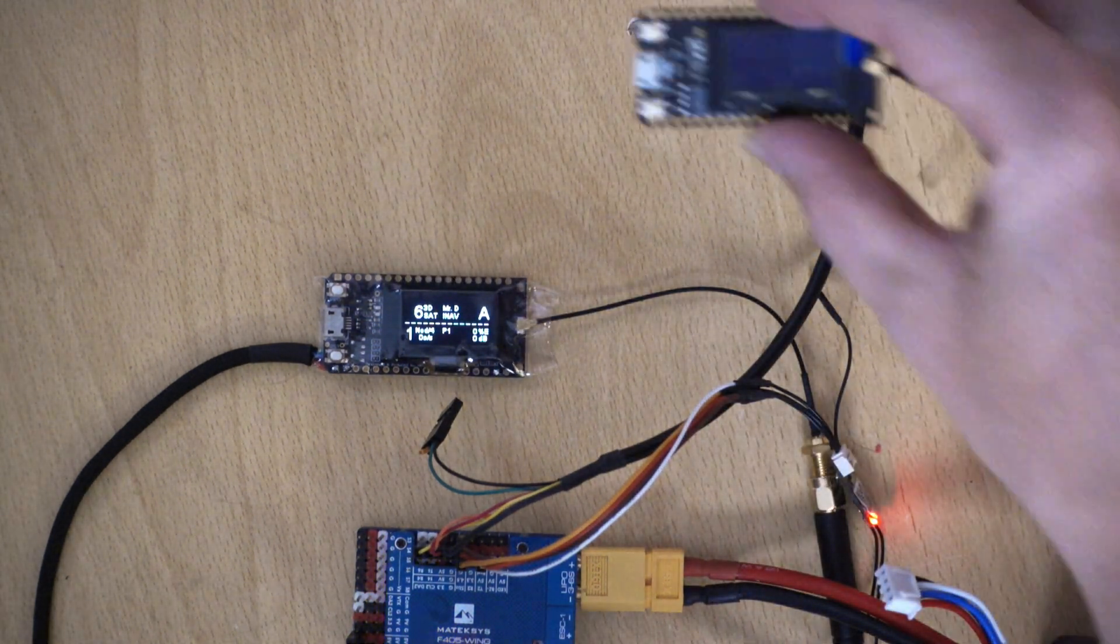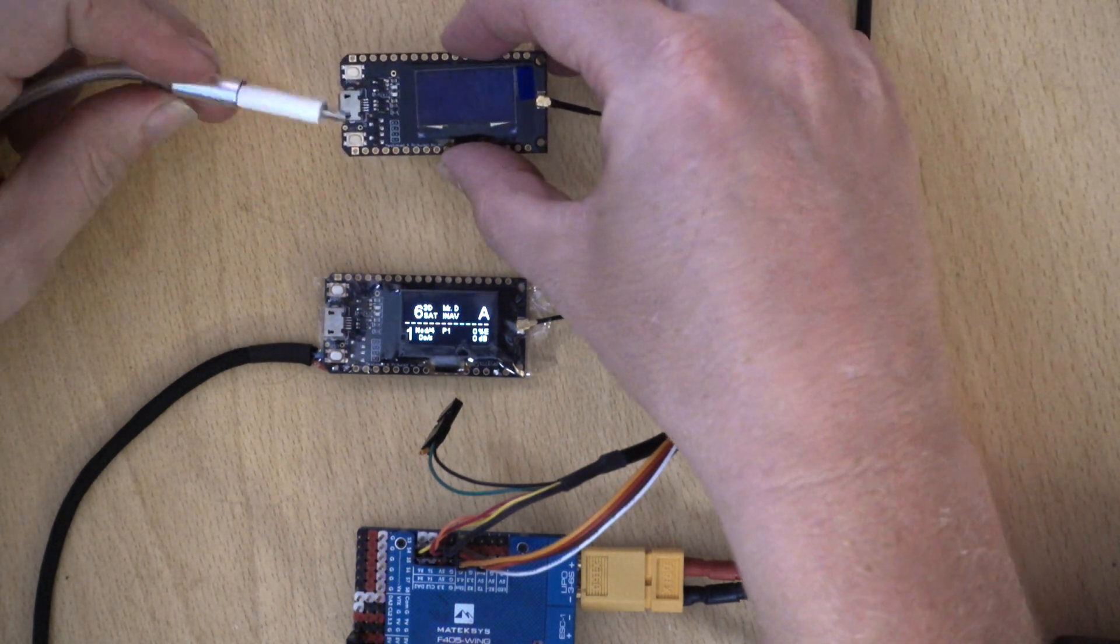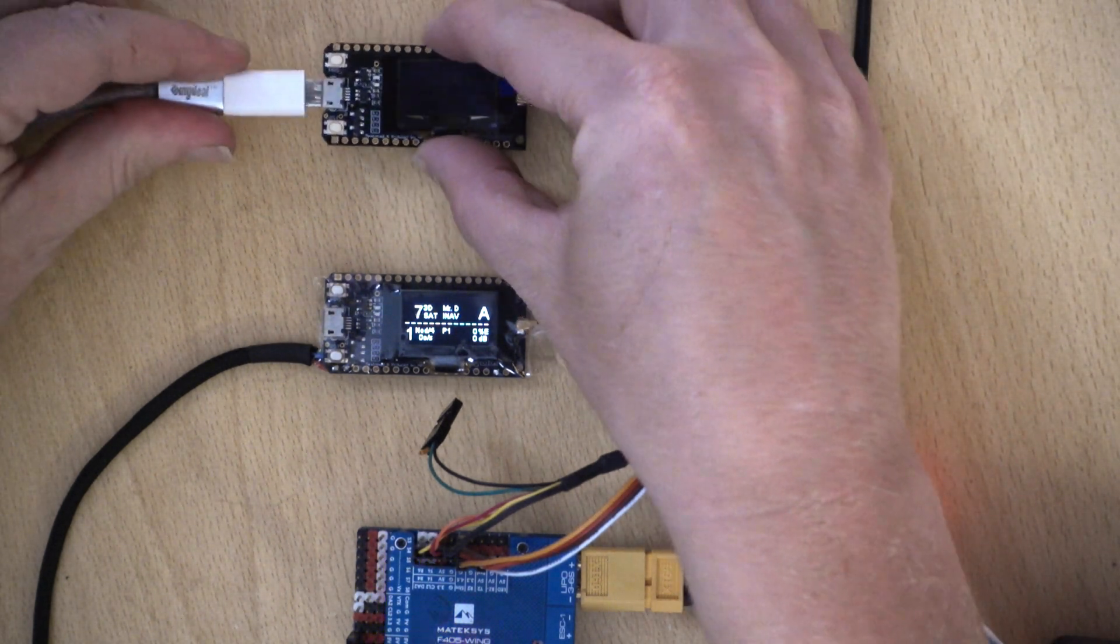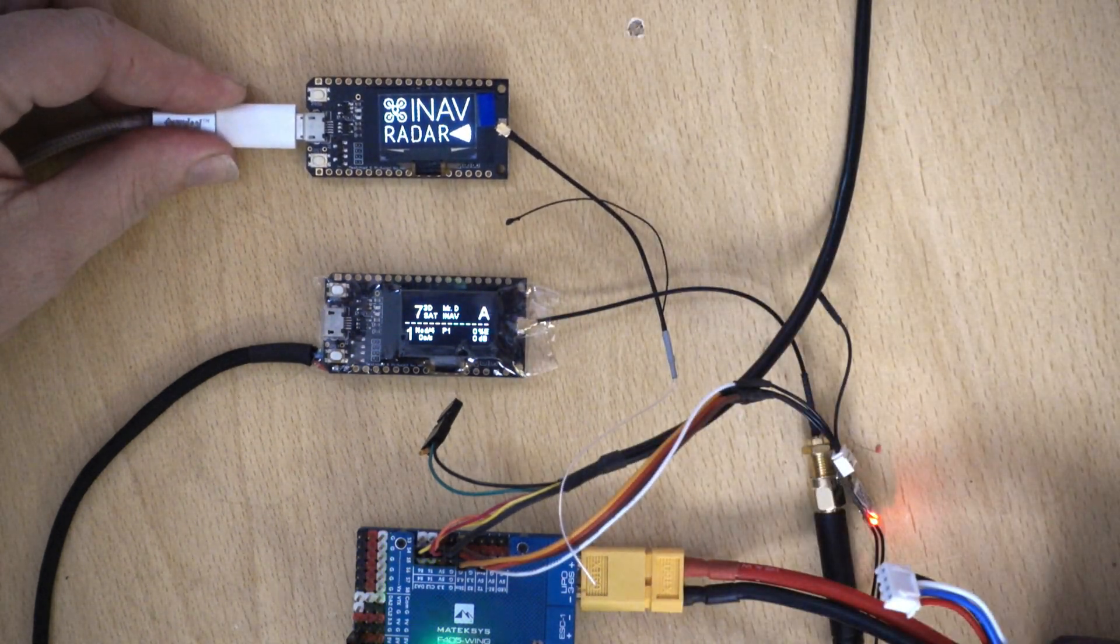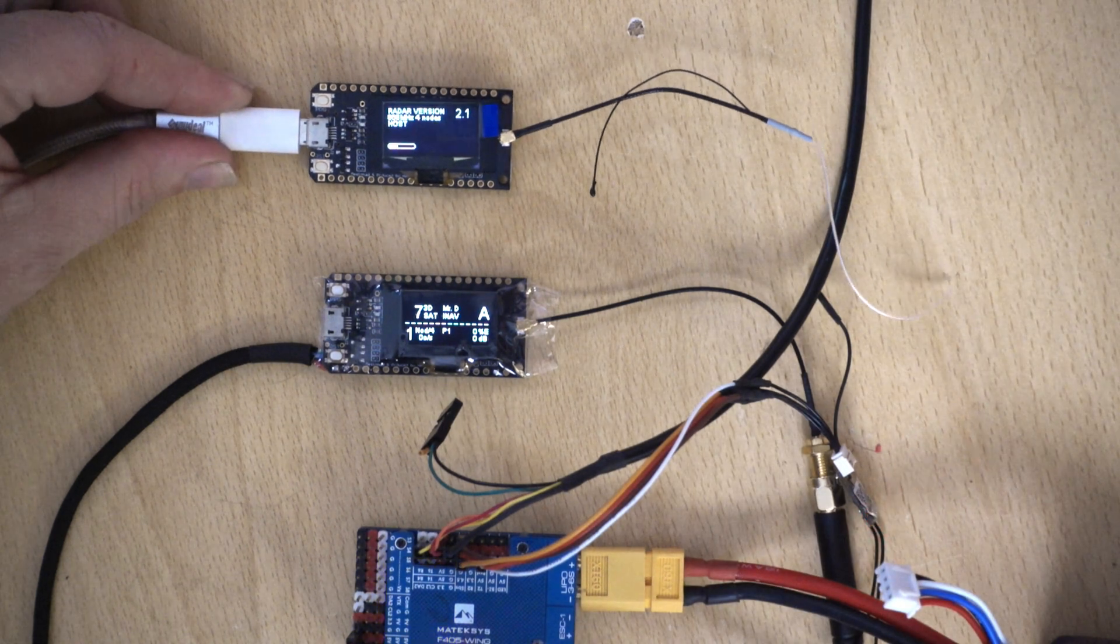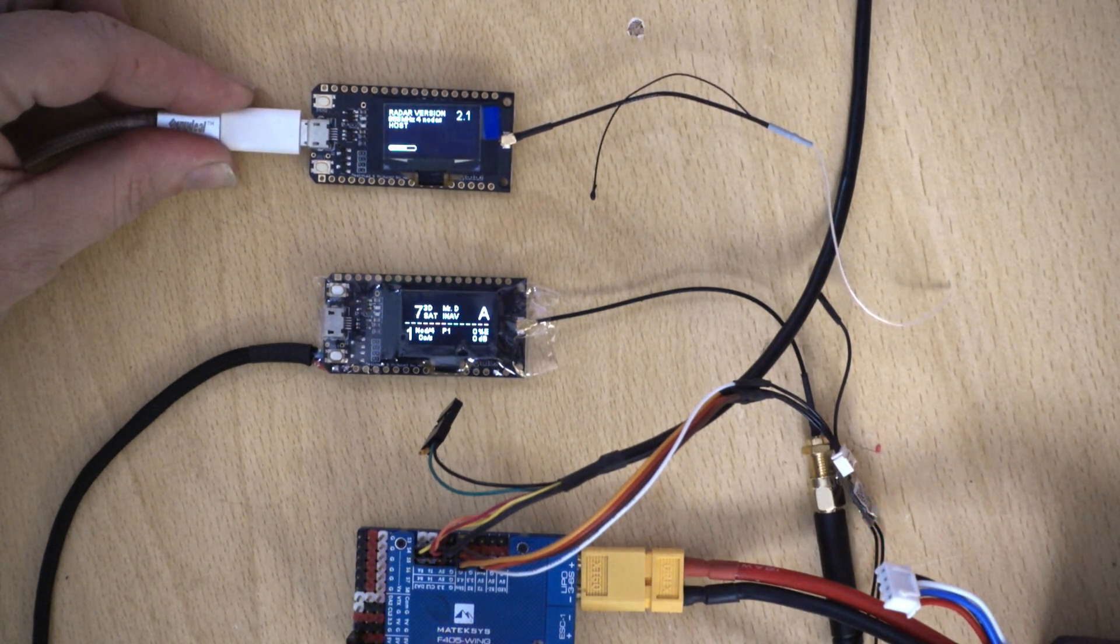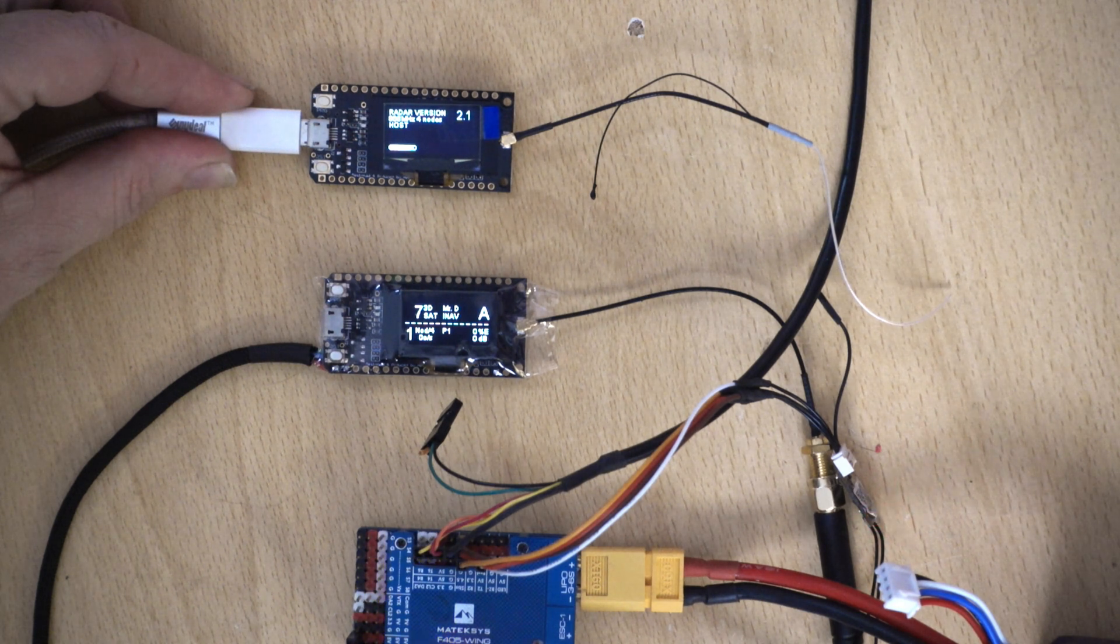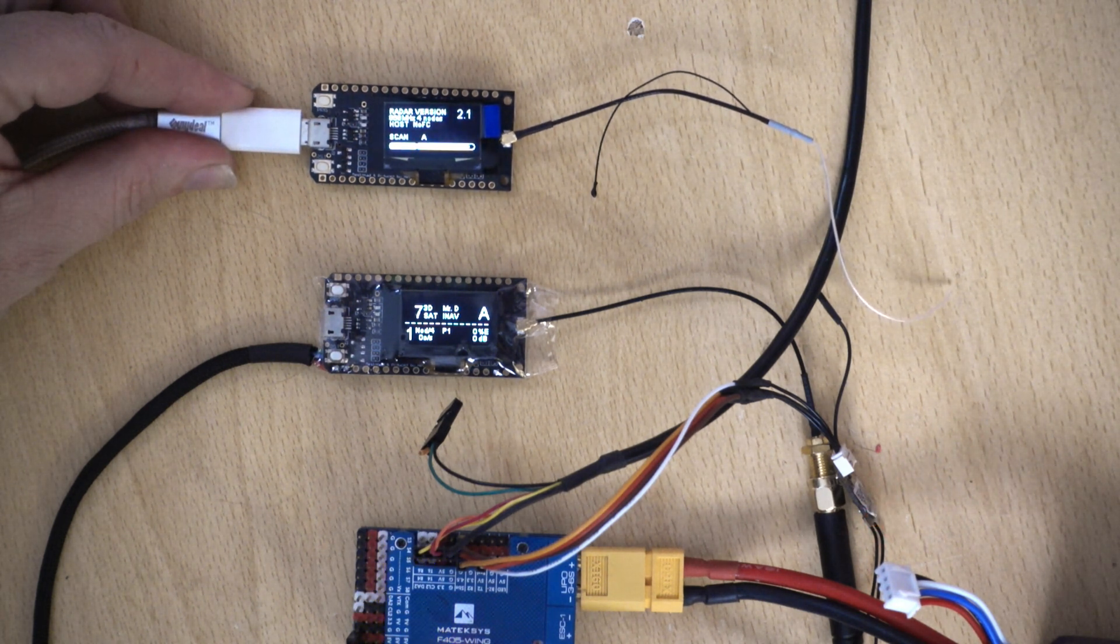So next up, I thought I'd plug in the second module just to see how the two interact a little bit. So this will of course fail to find a flight controller, but it should find the other module.